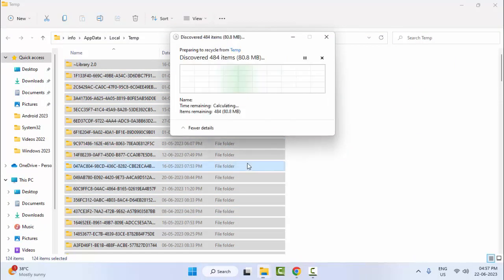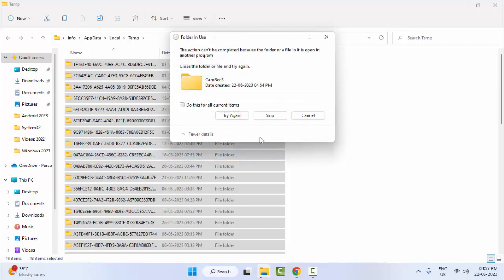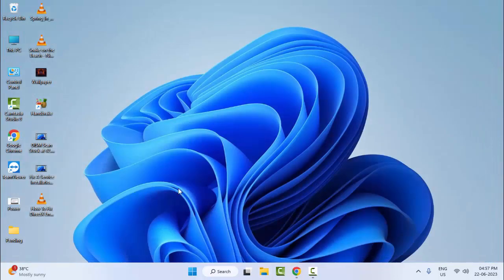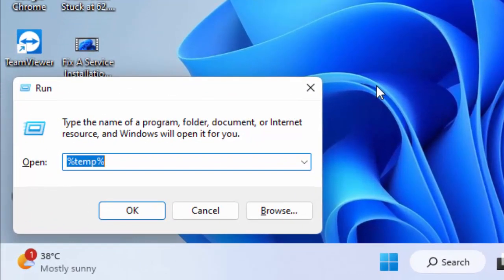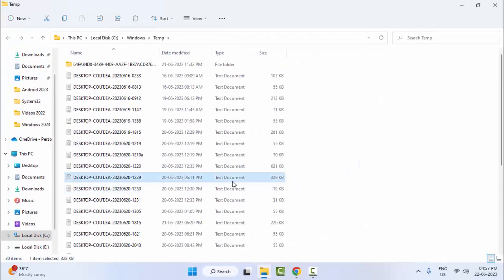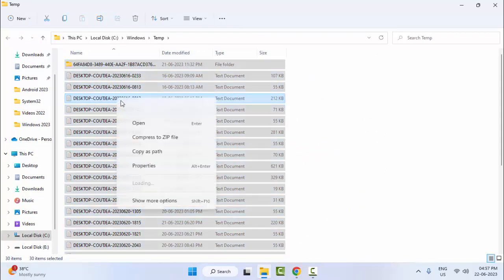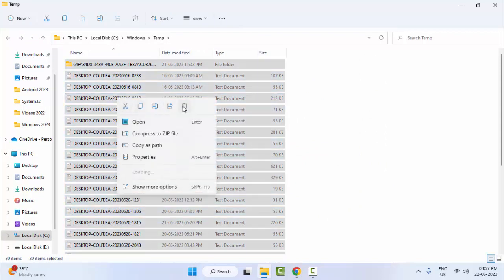Click Continue to confirm the deletions and close any skipped items. Once done, open the Run command again, this time type 'temp' and click OK. Select all files and folders, right-click and select Delete.